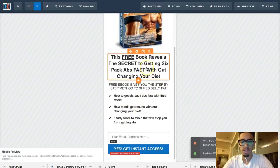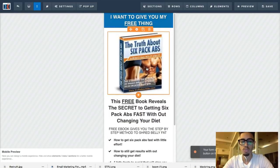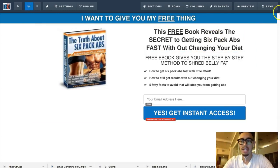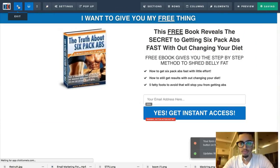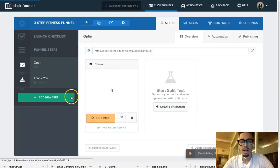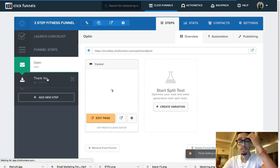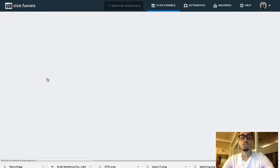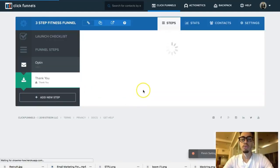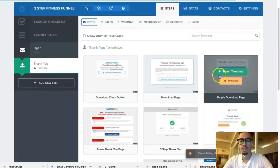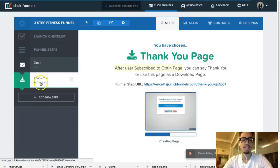I'll spend a lot more time on copy optimization in real funnels — copy is just the words you write to sell or market something. That's how you create a capture page. Now here's the important thing: with platforms like Facebook, you don't want to run ads directly to an affiliate offer. You want to have a thank you page.